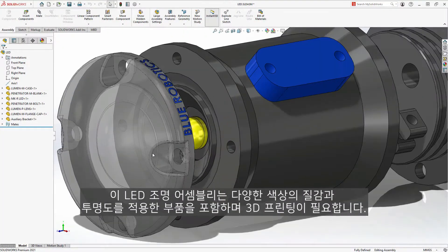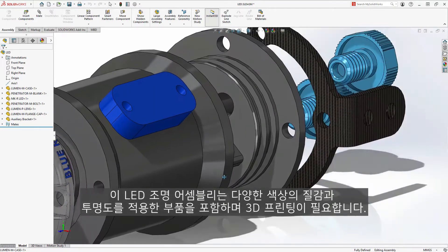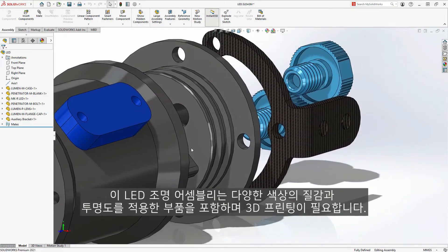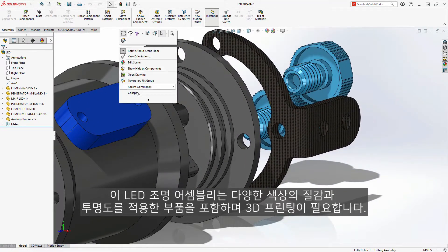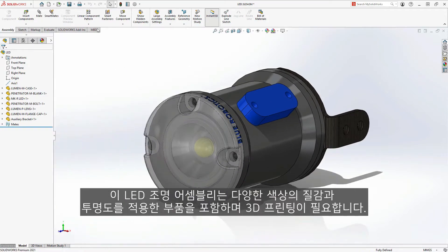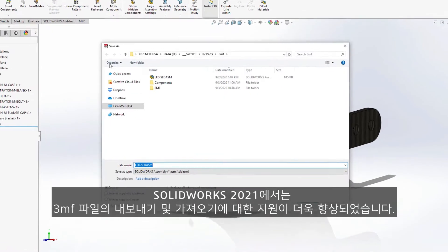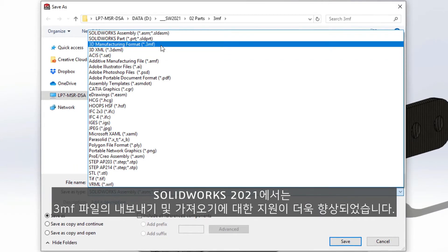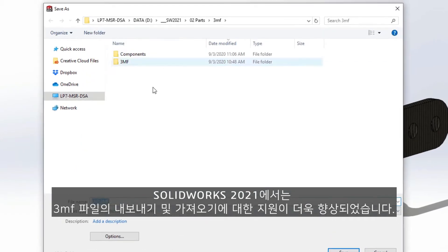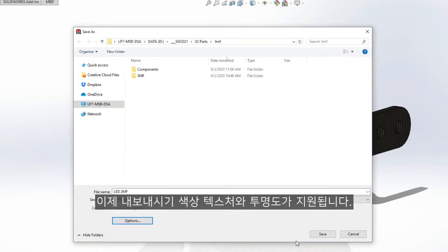This LED light assembly contains parts of various colors, applied textures, and transparency, and needs to be 3D printed. In SolidWorks 2021, support for export and import of 3MF files gets even better. Now, color, textures, and transparency are supported on export.